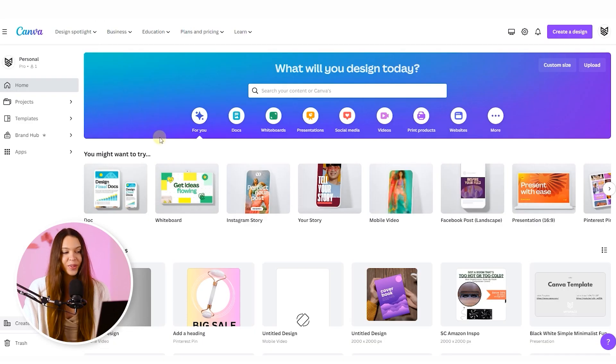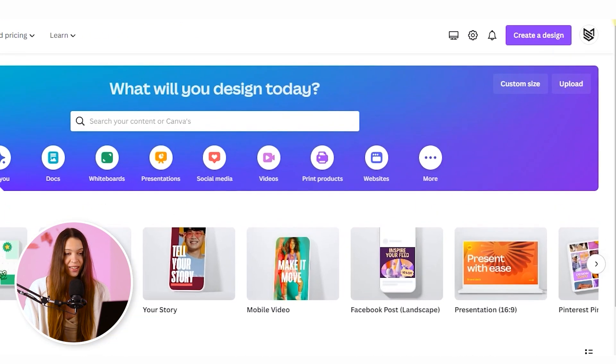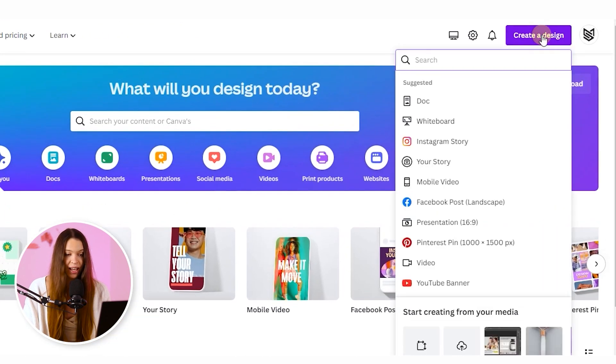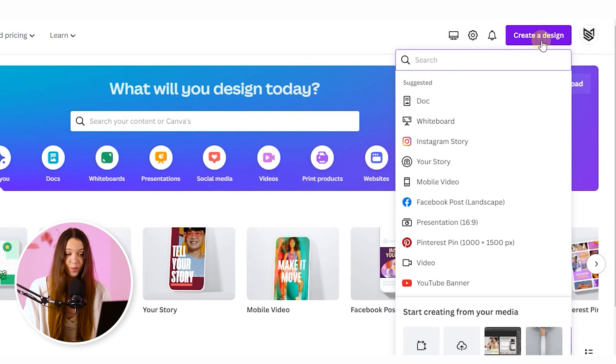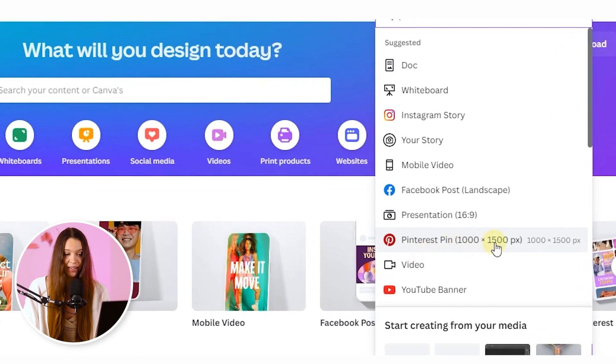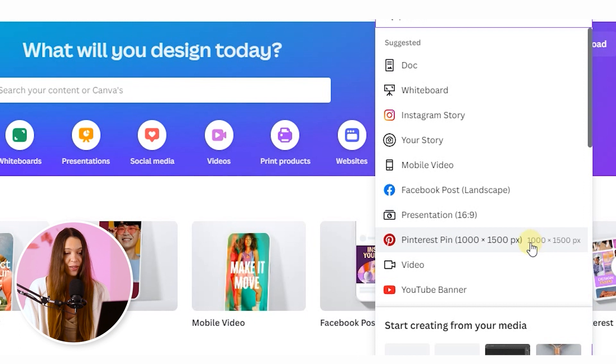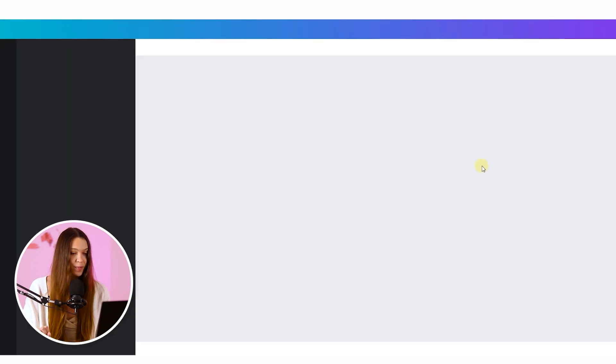Now when we are on the Canva homepage, just click on create a design button and choose a Pinterest pin which is located over here by default, which dimensions are quite all right and we are going to use it for our new image.